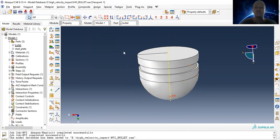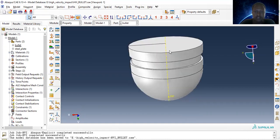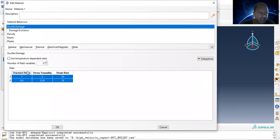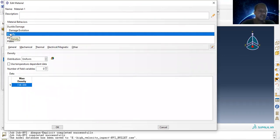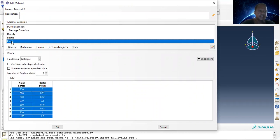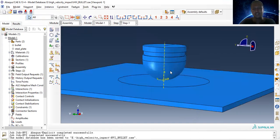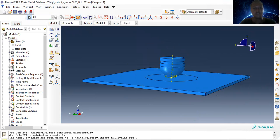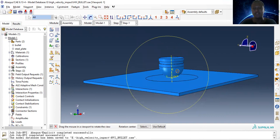In the actual case, the reference point should be placed at the mass center. Anyway, let's take this point as reference point and assign mass. Both the plate and bullet material properties are defined. For the plate, the material properties include ductile damage properties, ductile damage property evaluation, density, elasticity, and plasticity.